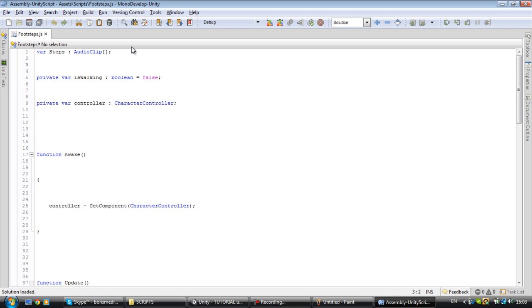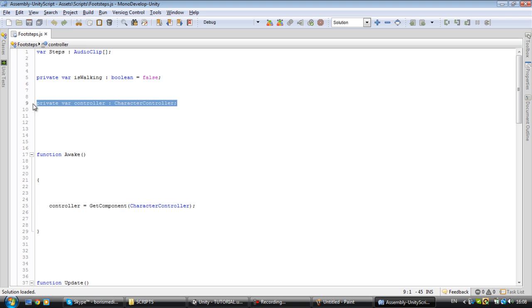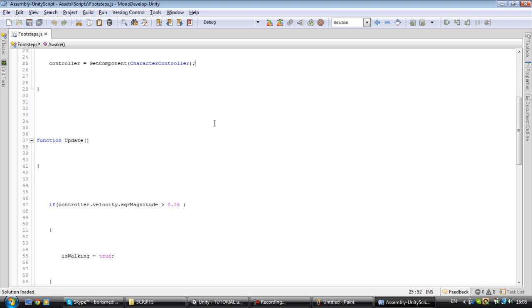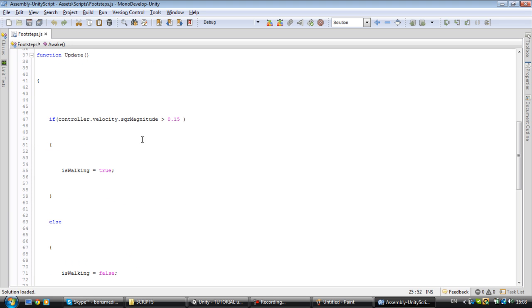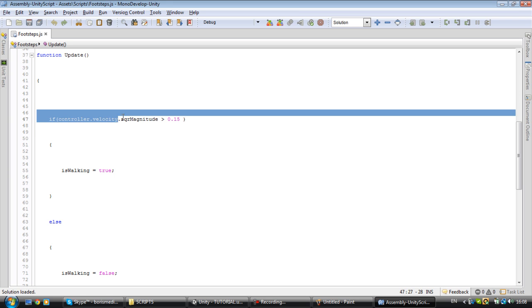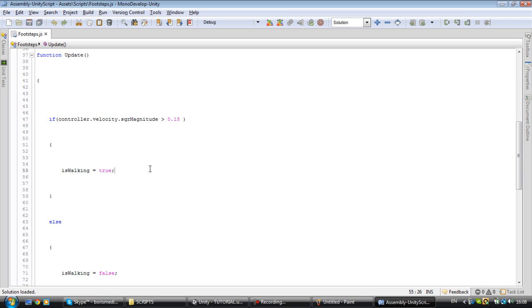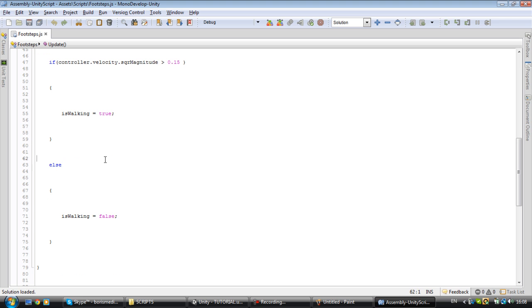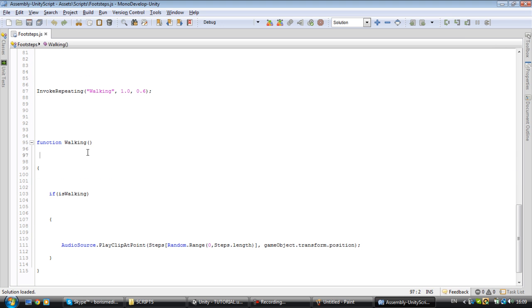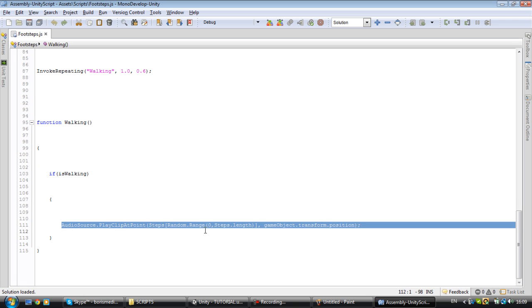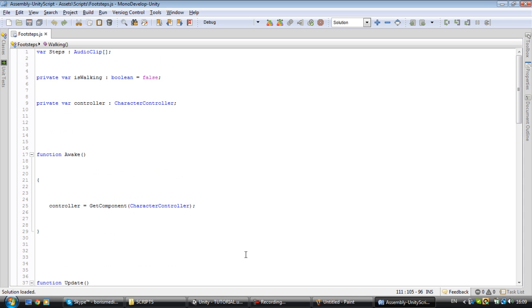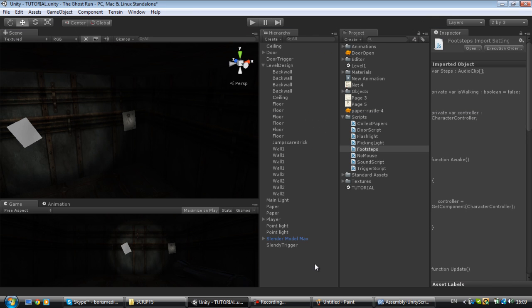So var steps is audio clip. It's going to be your audio clip. Then is walking in the beginning of the game is false because you're not walking. Controller finds a character controller. Awake is the beginning of the game. Get component finds character controller. Then it checks if you are moving at least 0.15 in velocity. If you're moving it says that is walking goes true. Otherwise you're not walking because if you're not moving you're not walking. Then you create a function. So if it's walking you play the audio sound and yeah, that's pretty much it.